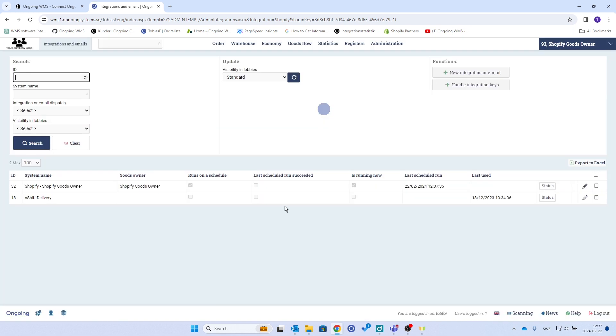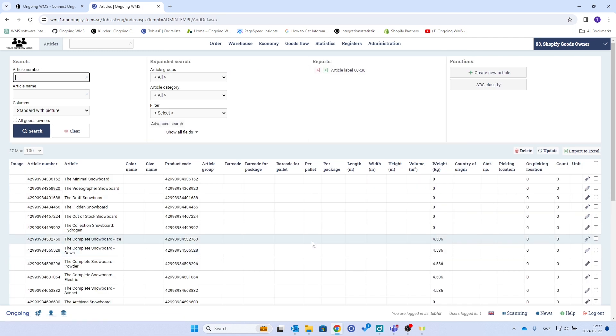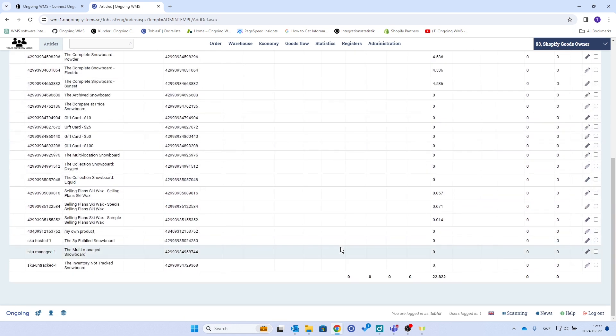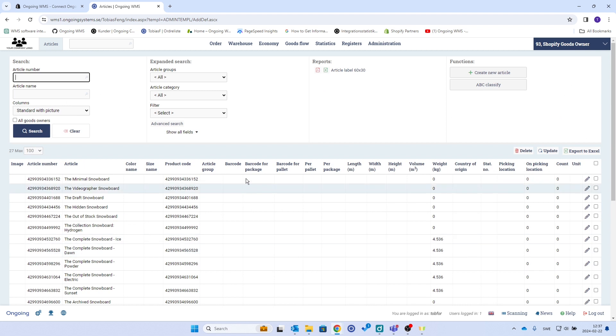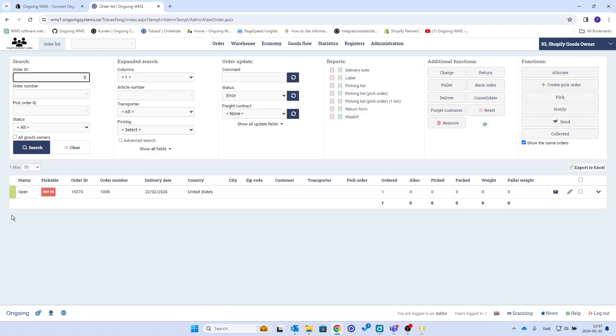So if I now go to warehouse and articles, I will see my articles from Shopify coming in here. And if I go to order list, I should see one order that is open.